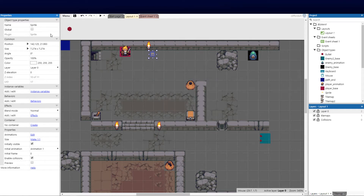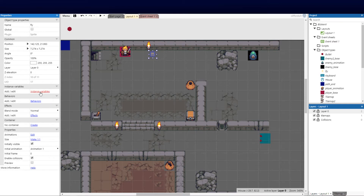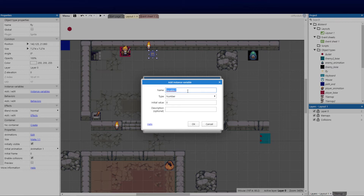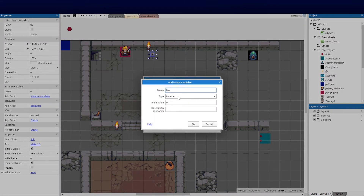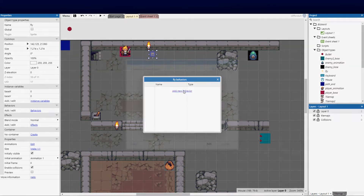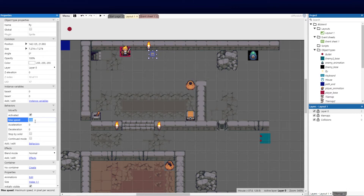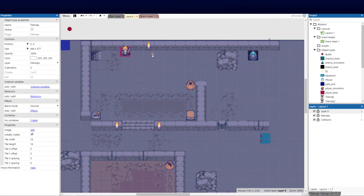I'll rename the sprite to 'fly' and add two instance variables: base_x and base_y, both numbers. Then I'll add the Move To behavior, setting the acceleration to 90 and speed to maybe 30 — you can adjust these to whatever you like.